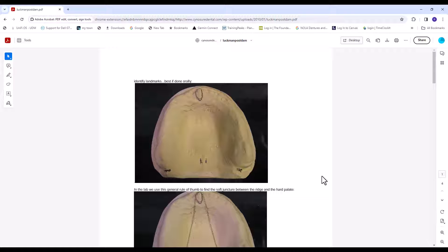Dentists hate the post dam because they say it doesn't need it anymore, especially in the digital world, because post dams were supposed to fix processing inaccuracies. But the Luckman Post Dam is not really meant to fix inaccuracies. It actually adds a little suction cup.